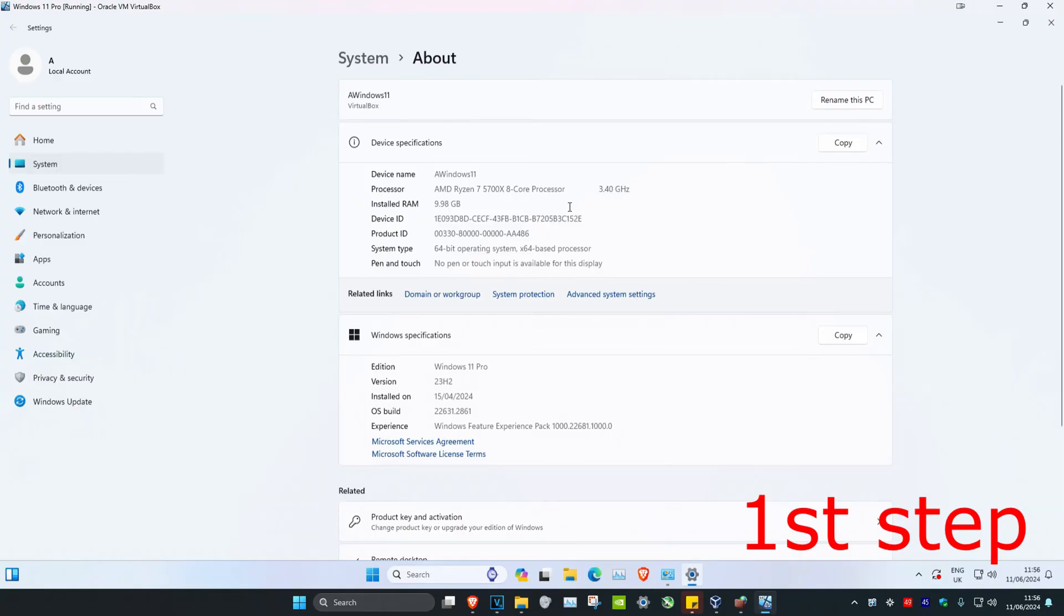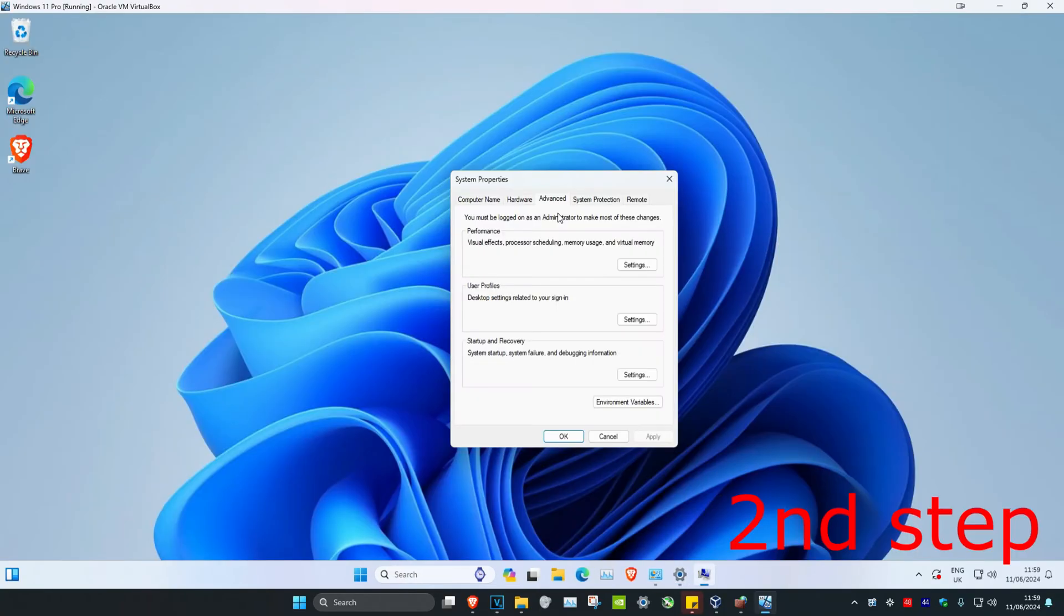And now you want to click on Advanced System Settings. Now under the Advanced tab, you want to find Performance. And next to Performance, you want to click on Settings.